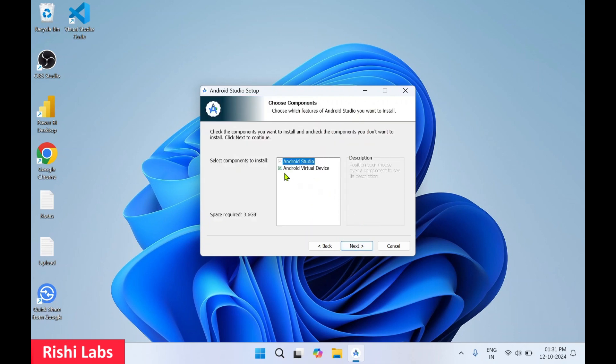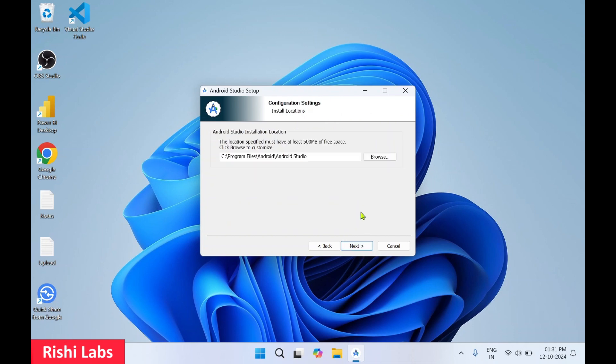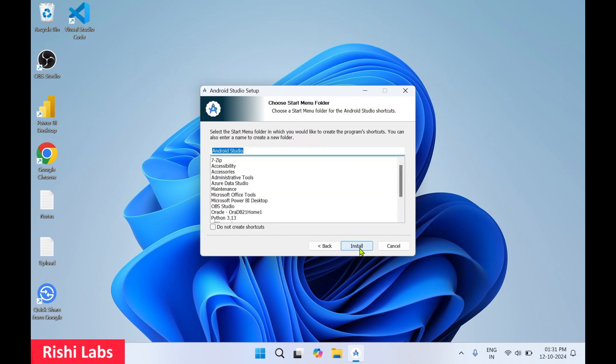Make sure this is checked: Android Virtual Device. Then click on next. Over here, if you want to install it on a different location, you can change the directory. I'll go with the default. Click on next.